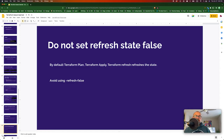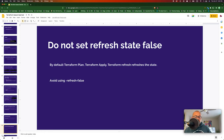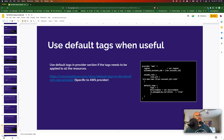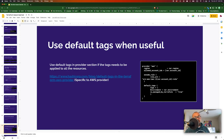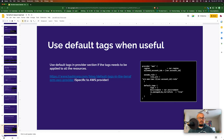Some providers allow you to implement default tags. In AWS, for example, you can add default tags at the provider level. This is very useful because when you go to the cloud provider you can see which resources were created by Terraform and which were created manually.